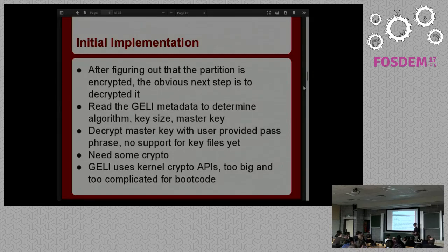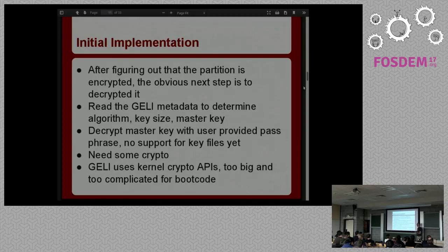Once I have that, I can try to decrypt the master key by asking the user for the passphrase. If the user provides the correct passphrase, an HMAC will match the signature in the Geli metadata and I know they entered the right password. If not, I can prompt them again, and eventually just give up on them. At this point the problem was I needed some crypto — I needed to be able to decrypt that master key, but the bootloader doesn't have any crypto by default.